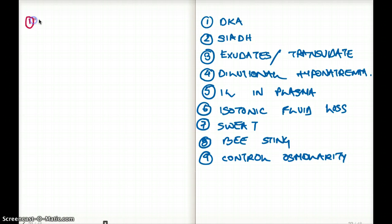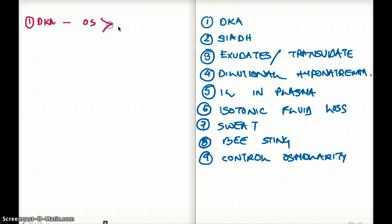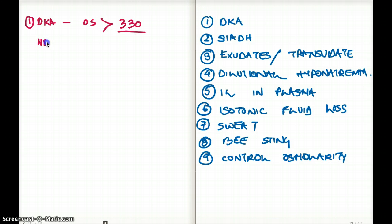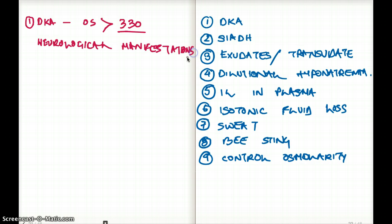Now there are some additional points to discuss. With DKA, due to metabolic acidosis, if the osmolarity increases above 330, we are going to start to see neurological manifestations. These are related to osmolarity and fluid compartments.